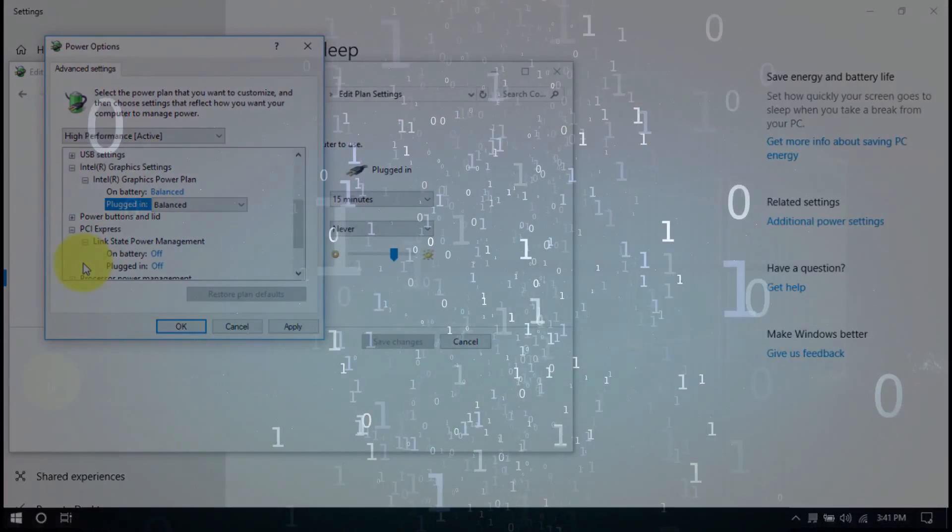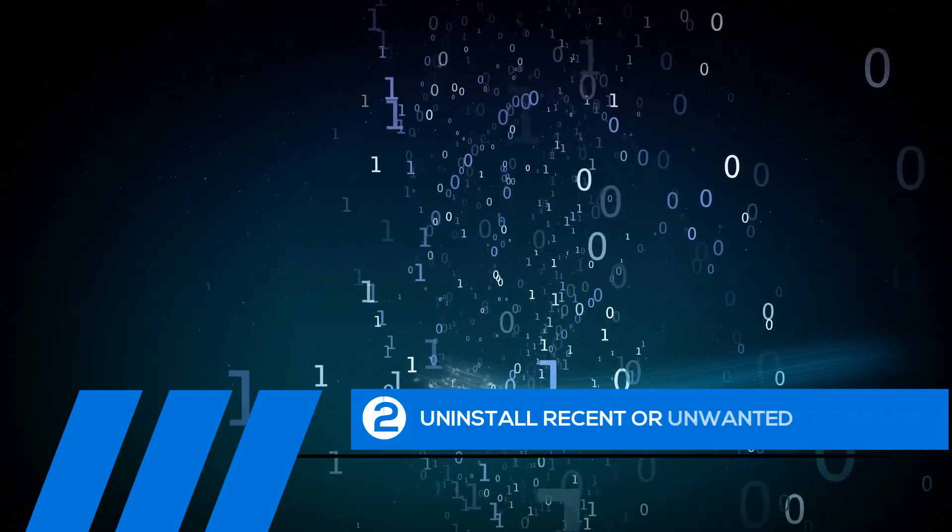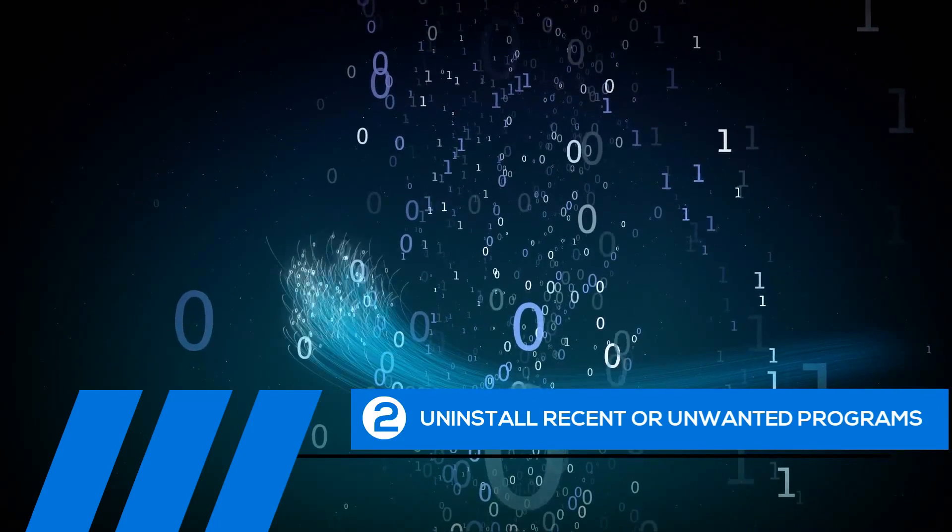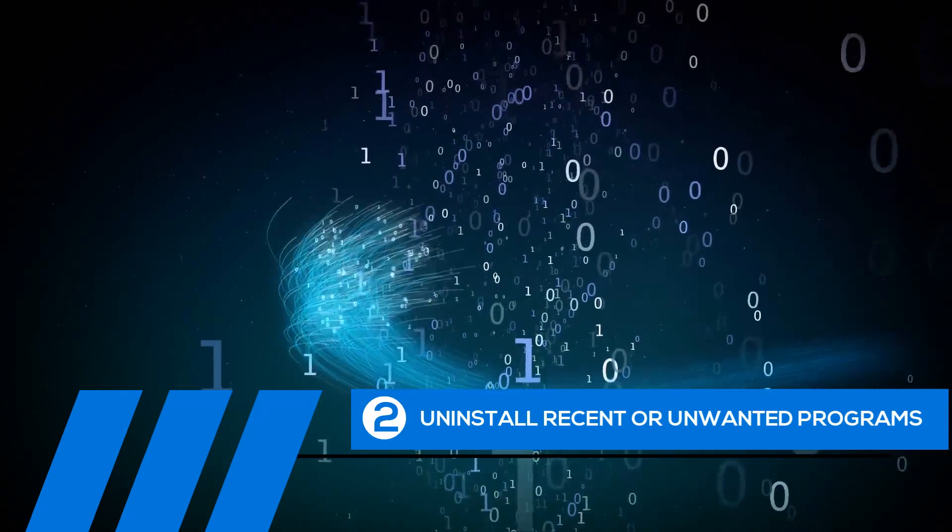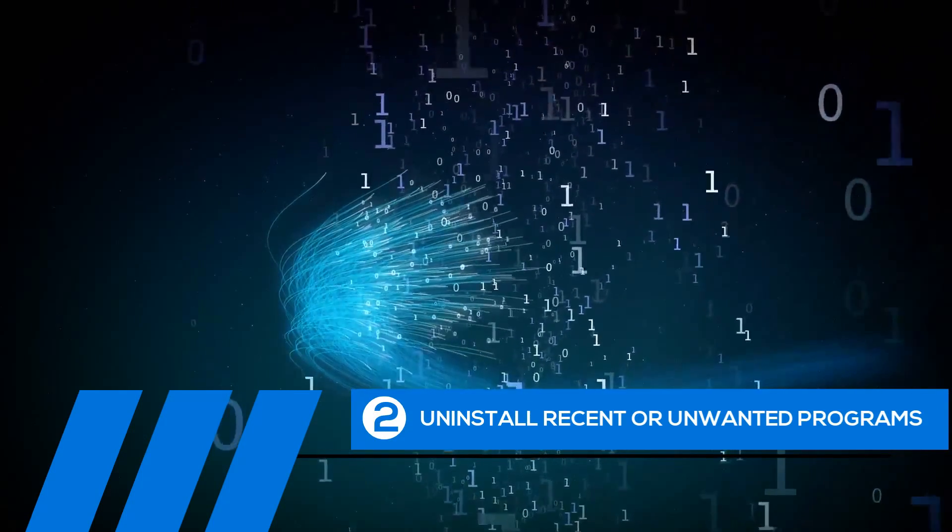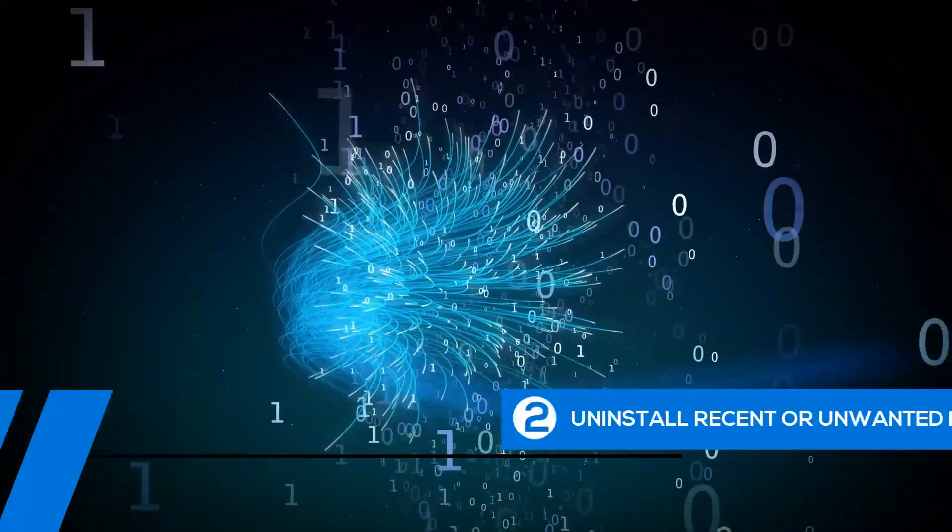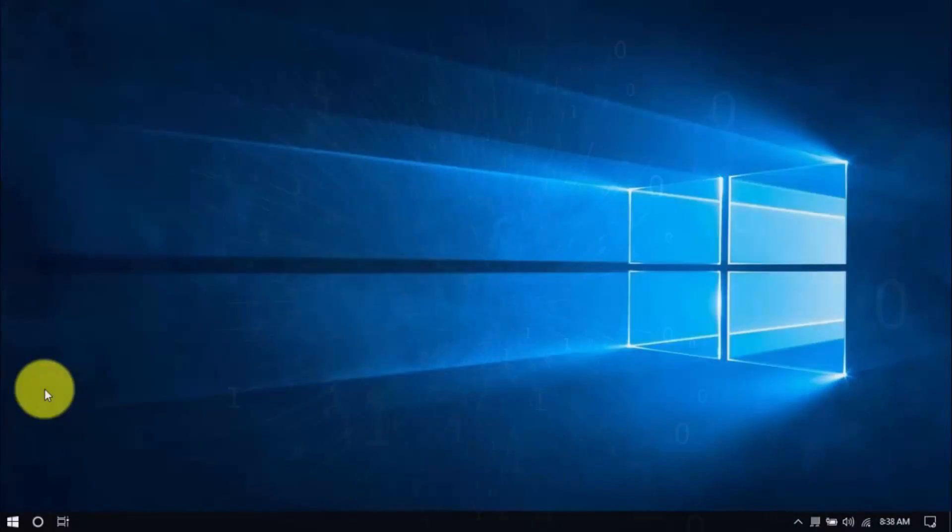Tip number two, Uninstall Recent or Unwanted Programs. If you recently installed a program when the computer freezes started happening, try uninstalling it. Also, it's a good practice to uninstall any programs you no longer need. The less cluttered your computer the better.